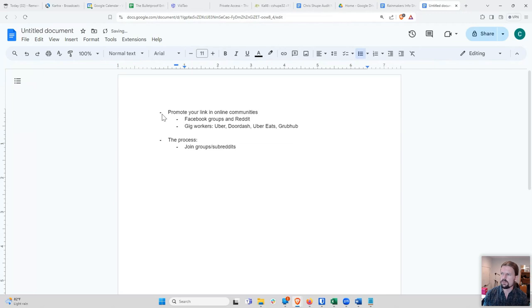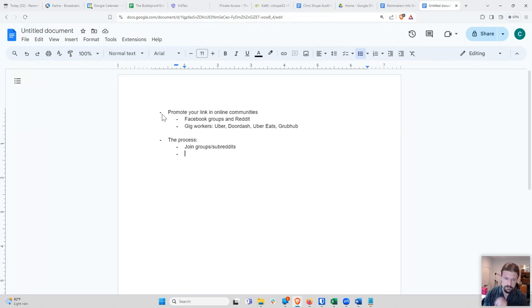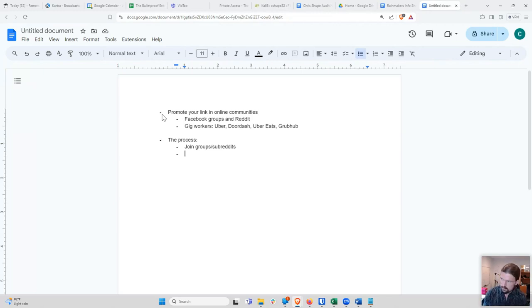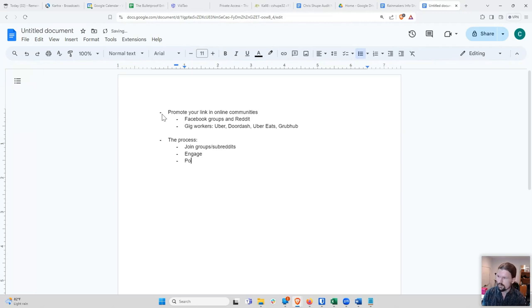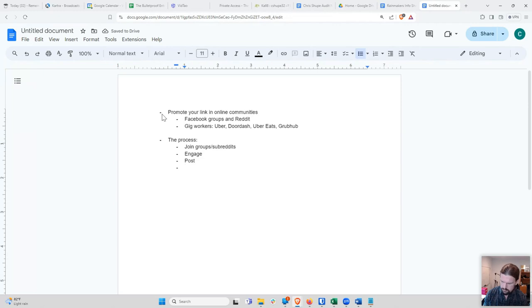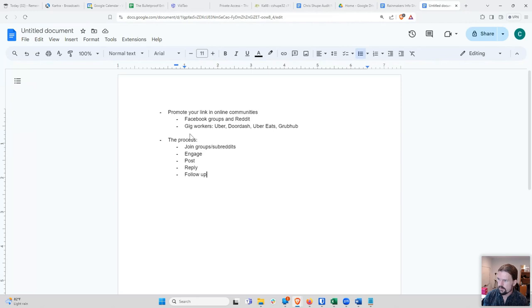So here's kind of the process. I'll go over at high level, and then I'm going to actually demonstrate it for you. So the first thing you're going to do is you're going to find these groups, and you're going to join them. So Facebook groups or subreddits. And you could probably figure out how to apply this on a whole bunch of other social media sites as well. LinkedIn has groups. That would probably work too. I've never done that on LinkedIn, but I bet it would work. So then you're going to engage with the groups. That is, you're going to actually make yourself a member of the group and talk to people and act like a normal person, not like some spammer. Next thing is you are going to post in the group. You're going to post about your topic. Then you are going to reply to anybody that engages with you, and then you're going to follow up.